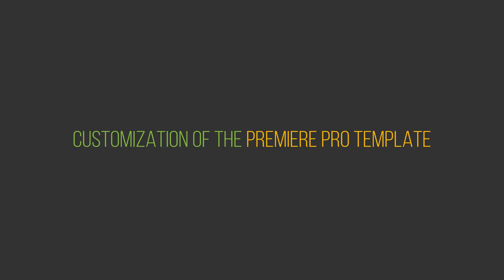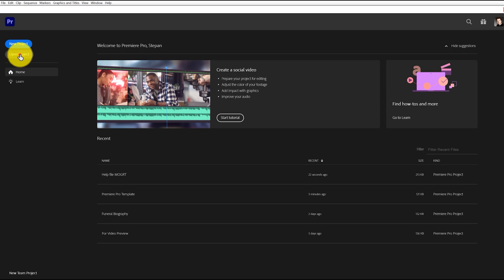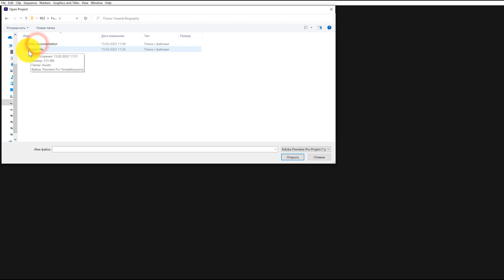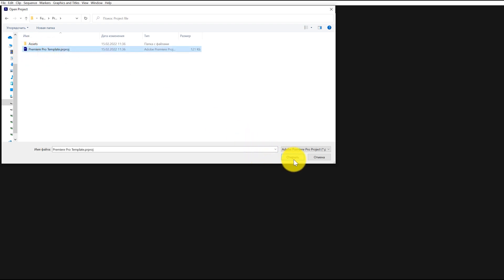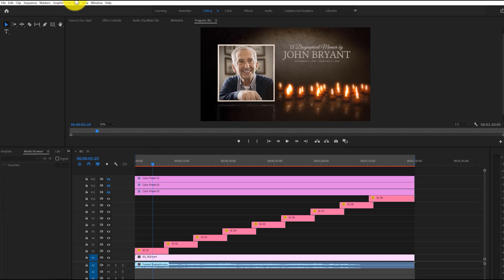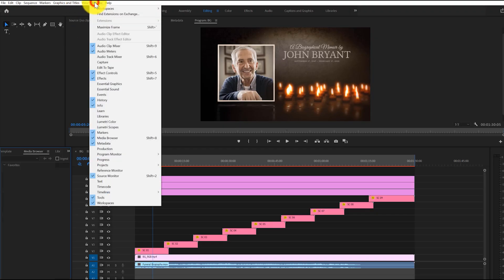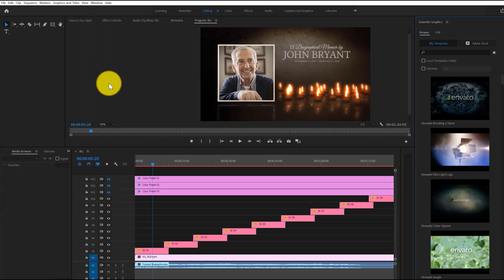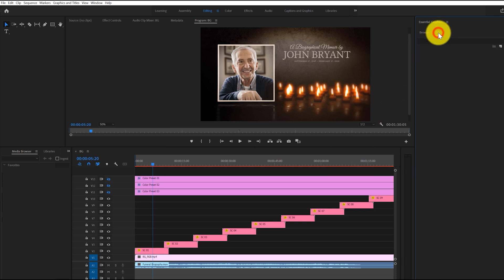Customization of the Premiere Pro template. Click on the Open Project button. Navigate to the folder where the Premiere Pro file is located. Select the Premiere Pro file and double-click on it. Go to the Window menu and open the Essential Graphics panel. In the Essential Graphics window, select the Edit menu.